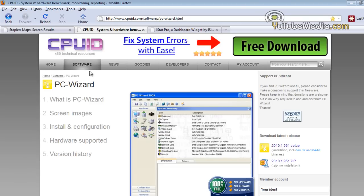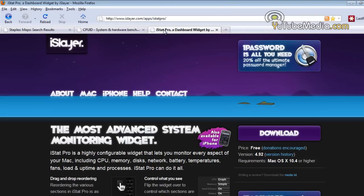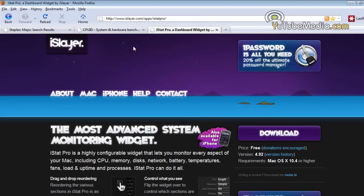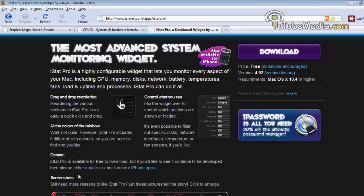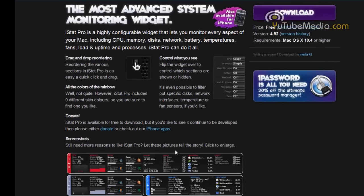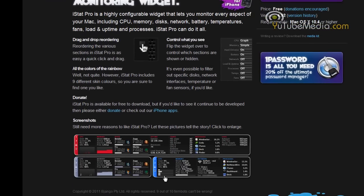Now, if you have a Mac, you're going to have to use a different program called iSlayer or iStat. This will be in the description below. It's a little widget. It looks like this. And this will display the temperatures and speeds of everything on your computer.